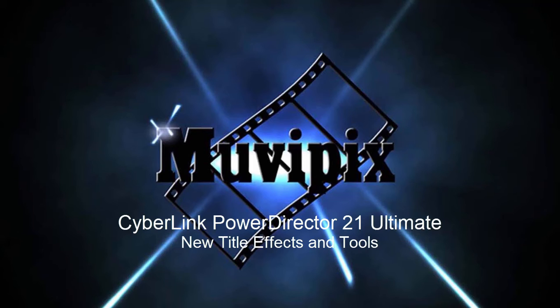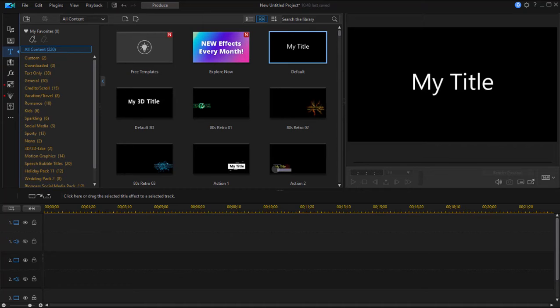Hi everybody, it's Steve Gazzetti, co-founder of MoviePix.com and author of the MoviePix.com Guide to CyberLink PowerDirector. Here we are in PowerDirector 21, or if you're in PowerDirector 365 it would be the current 2022-2023 version of the program, looking at some of the cool new features.